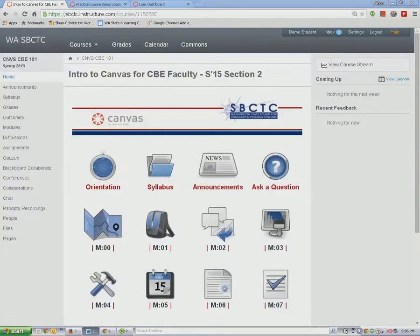From the homepage, you can click on any icon to go to a specific module. The content modules are labeled with numbers, and as you hover over each icon, the module title will display. The icons will direct you to the first page of the module you want to view.